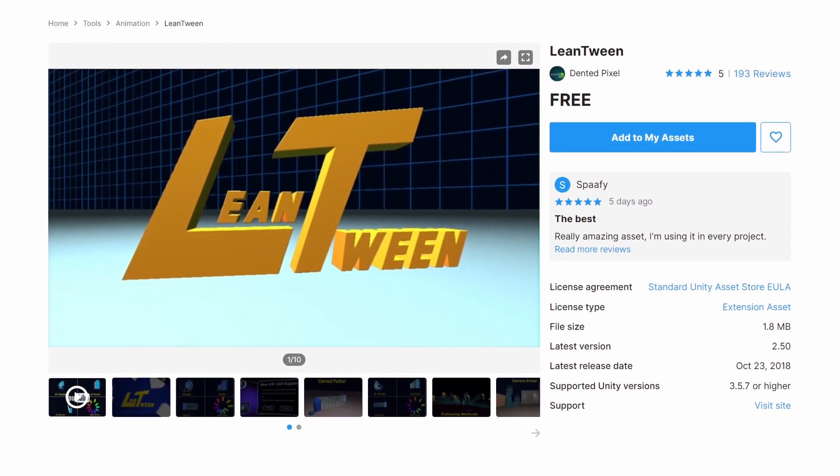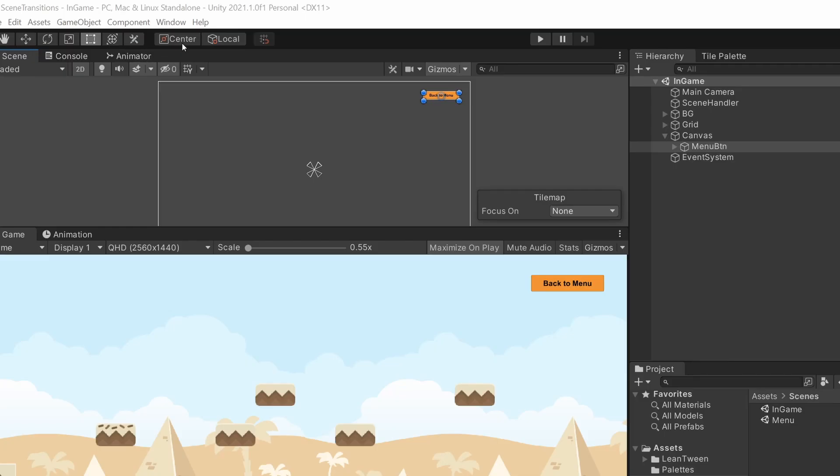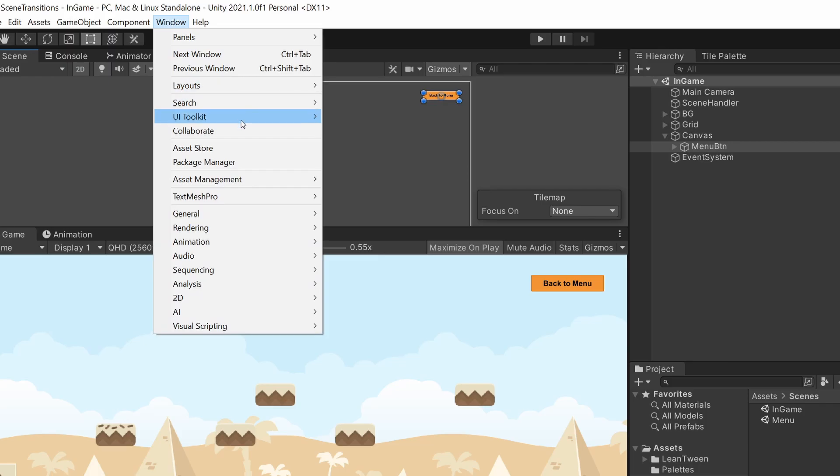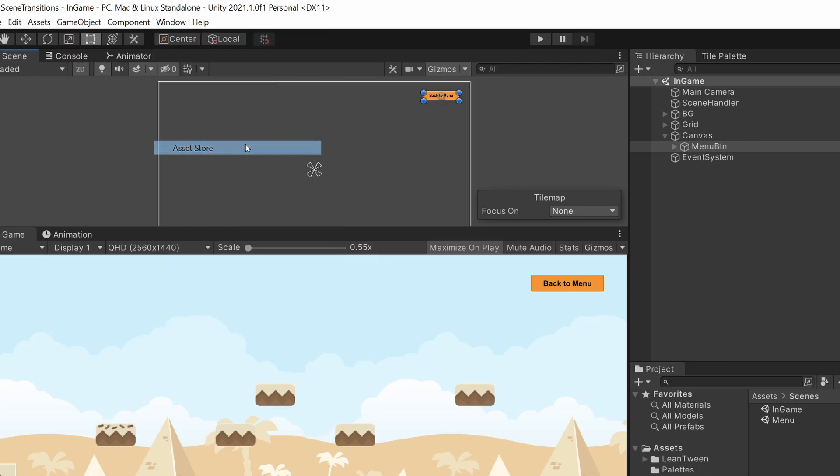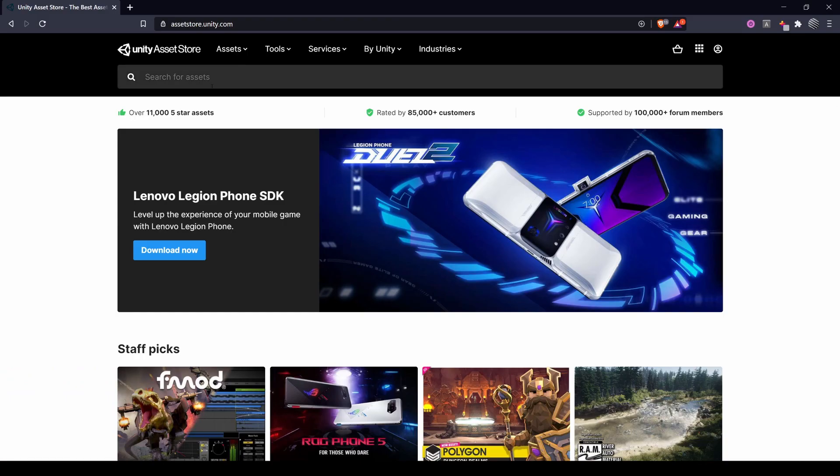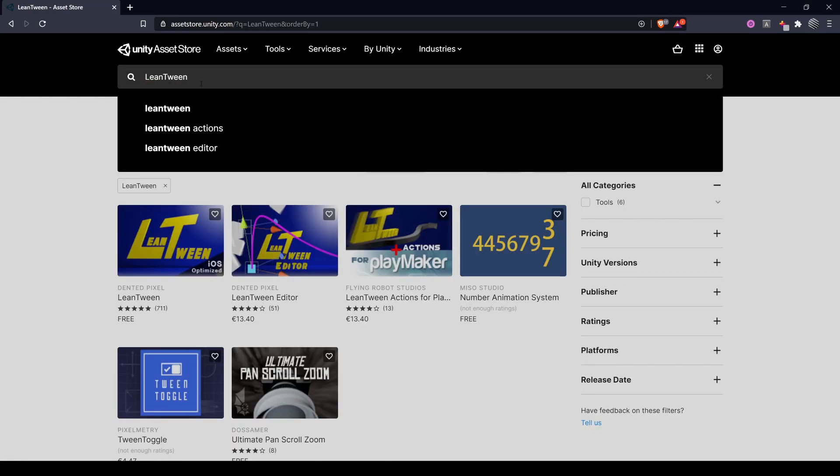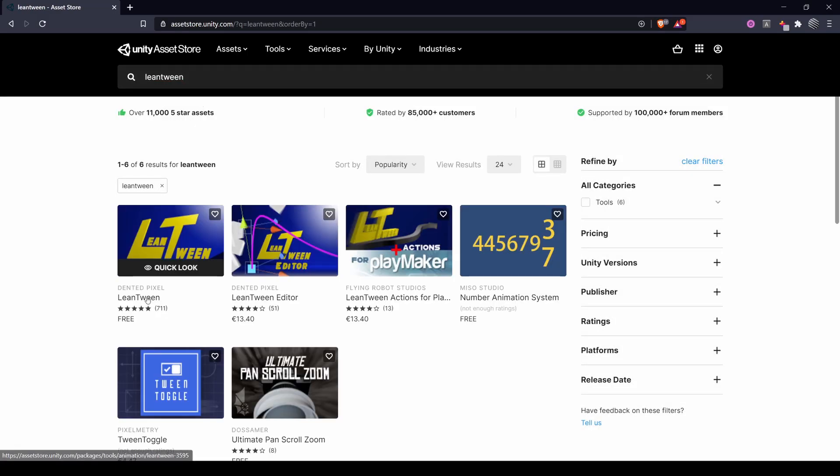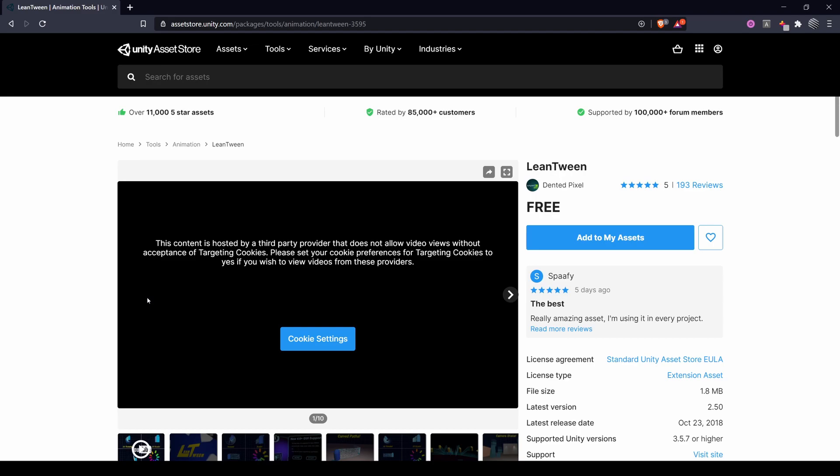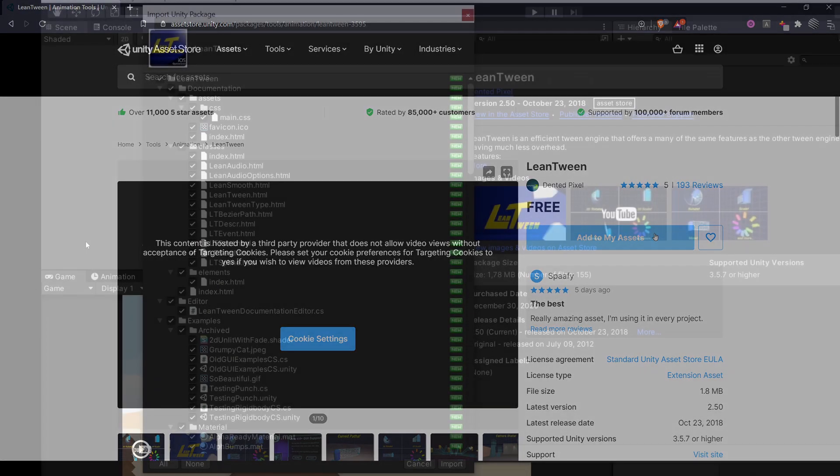To download LeanTween, go to the Unity asset store and search for LeanTween or click the link in the description. It's free and you can add it to your assets and import it.